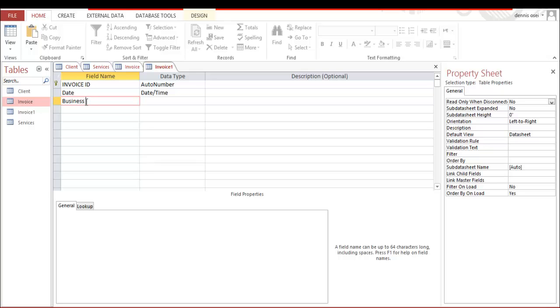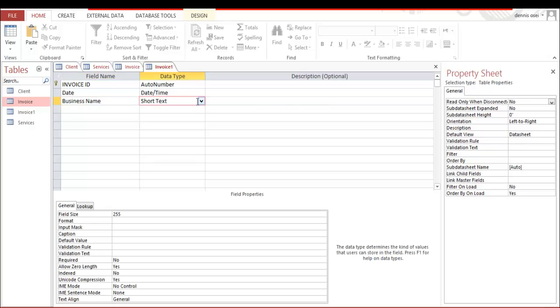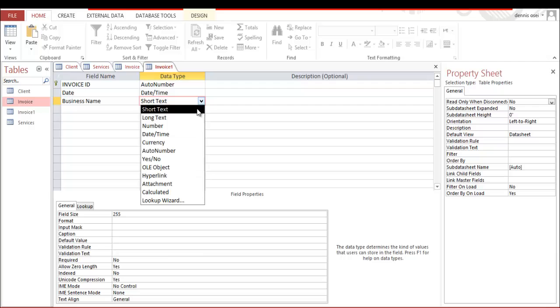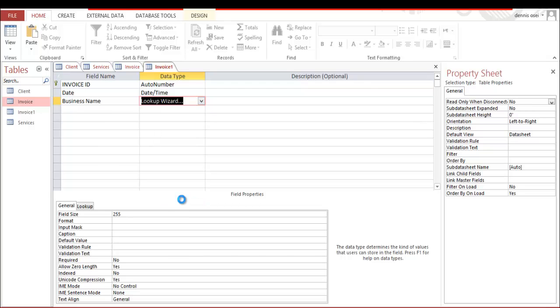We're going to look - the business name, we have to register the client and the business, and the client, his or her business name, in order to get this business name. So this name is going to be a lookup value. Let's go here. On the last one, you see lookup wizard, we're going to click that.